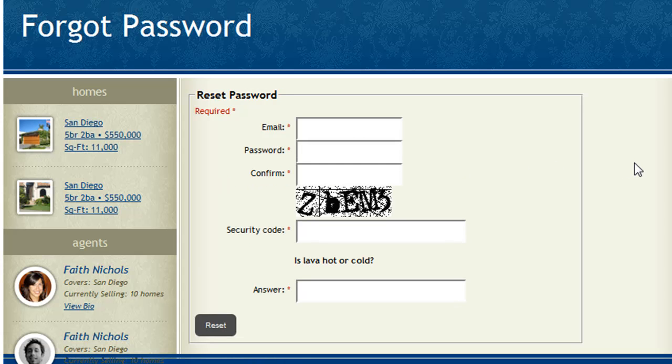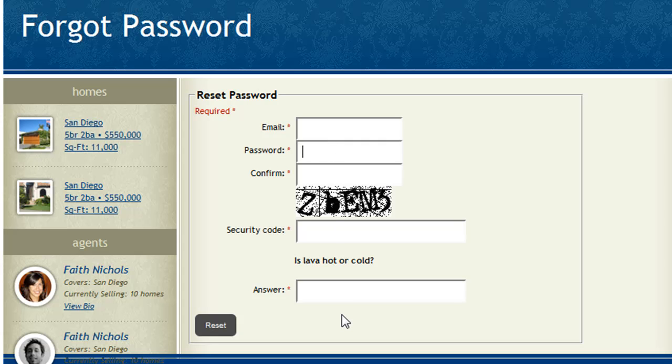And when I return to this page after clicking the link in my email, I'm able to enter my email address and new password, as well as complete the security fields again, and my password is reset.